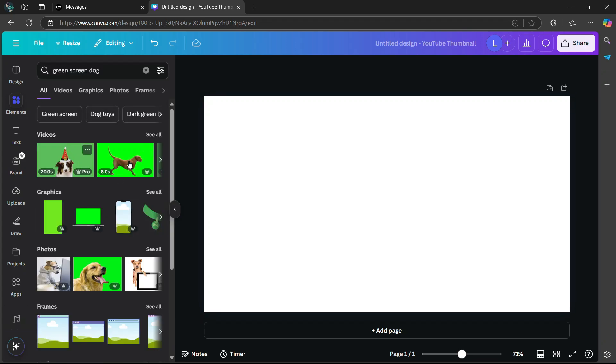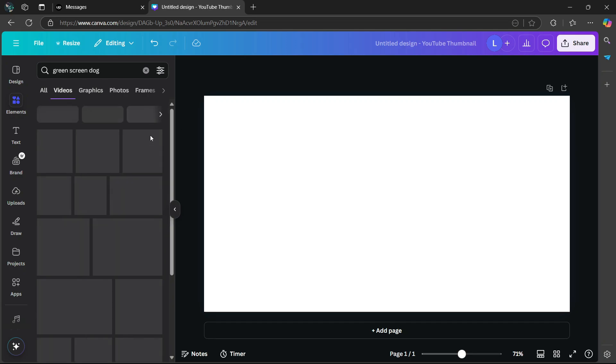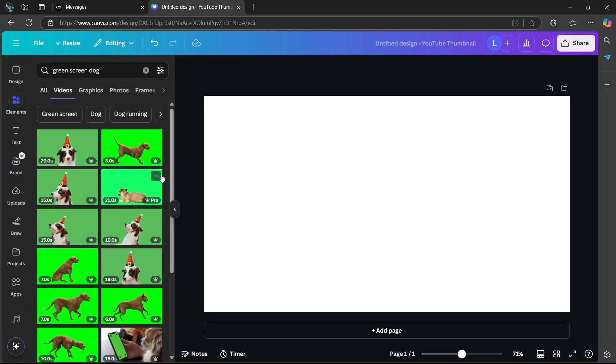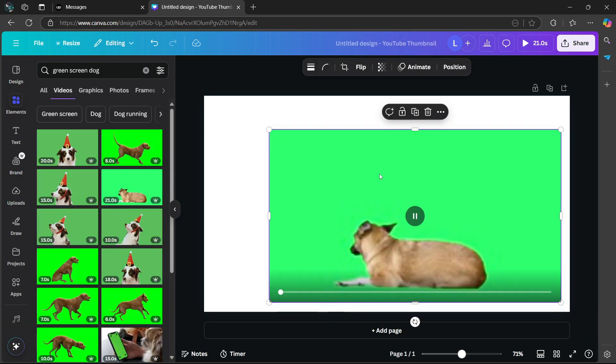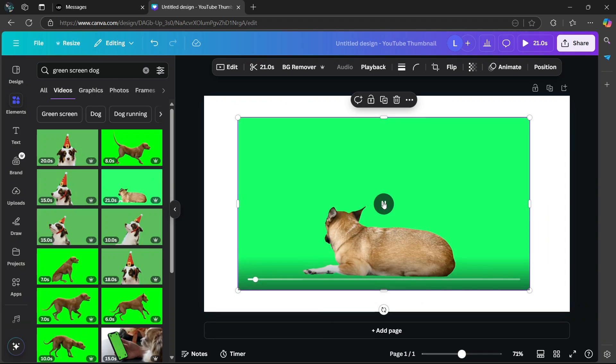So under videos, you're going to see a bunch of examples that you can use. Please keep in mind that you need the pro version in order to use them. So next to videos I'm going to select see all and I'm going to use this one. I'm simply going to drag it into the canvas. So I'm going to play it there.